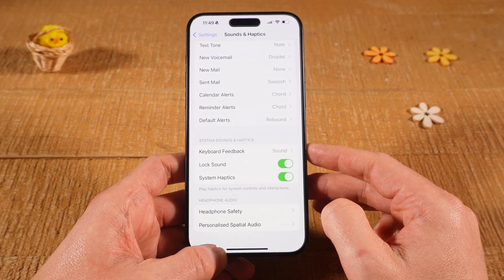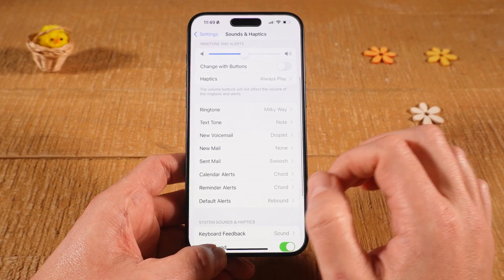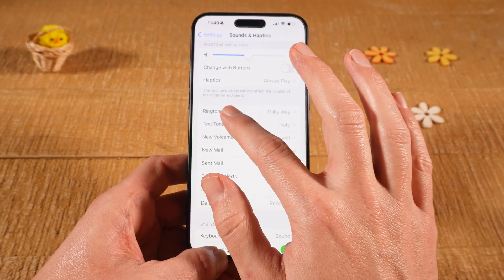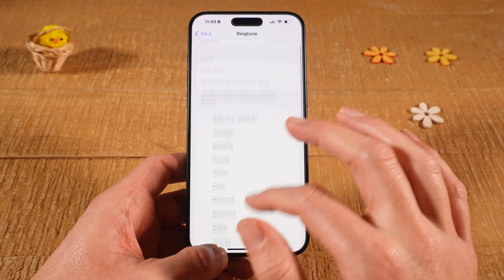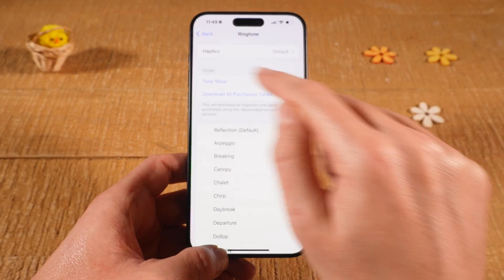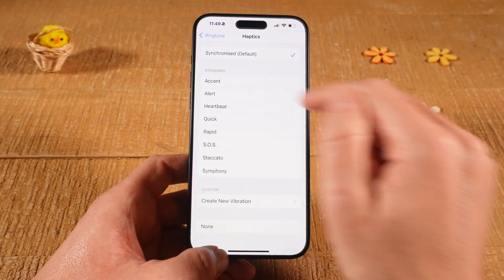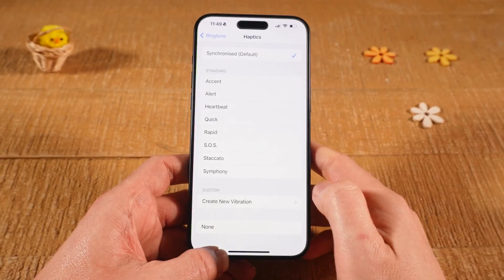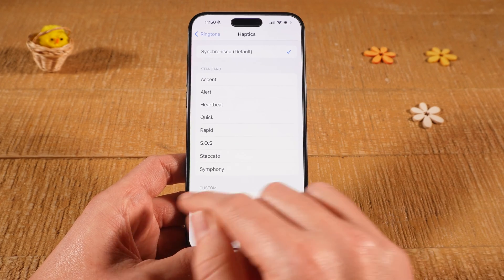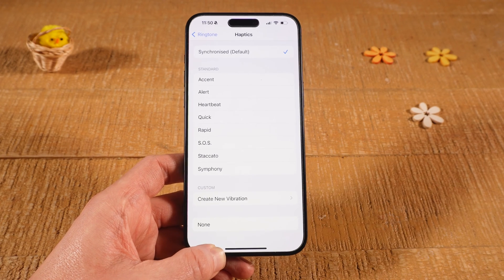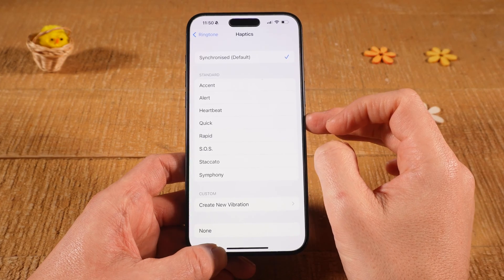Next, scroll up and tap on Ringtone. Make sure that Haptics on top is either set to Default or to one of the options under Standard. The most important thing is that it is not set to None, because if it is set to None there will be no vibration for calls.